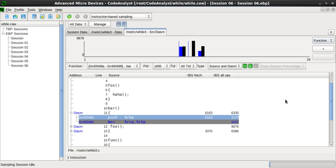In 2004, both the gprof and Atom papers appeared on the list of the 50 most influential PLDI papers for the 20-year period ending in 1999.